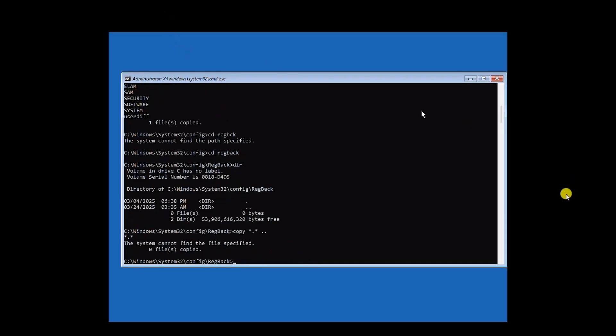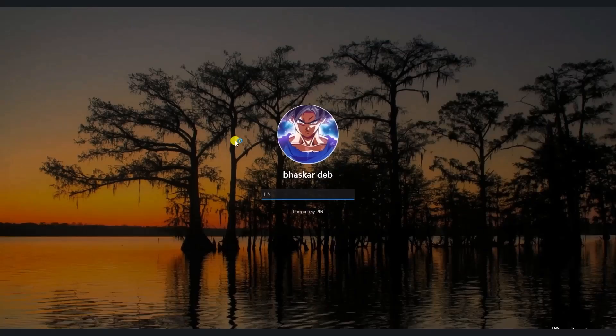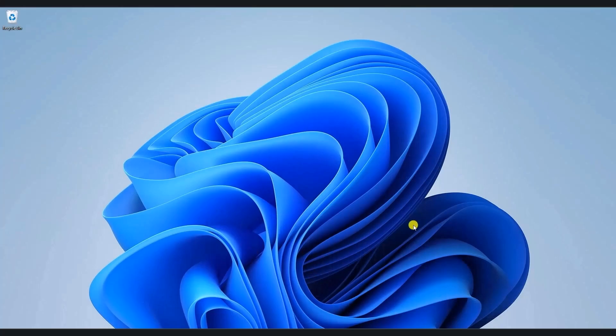Then after that, you should have the option of override. Then simply hit Y on your keyboard, and then just simply close the command prompt, and you should be able to see the continue option. Simply click on that, and you should be able to log back into your Windows. Now just simply enter the PIN, and it should be able to get back into your Windows without any issue.